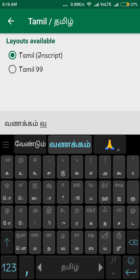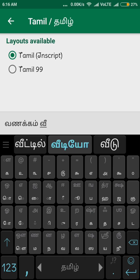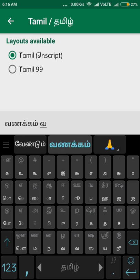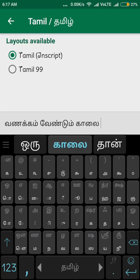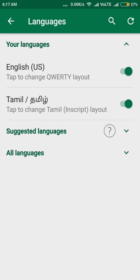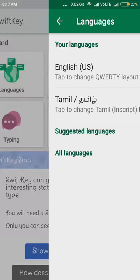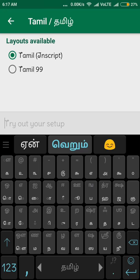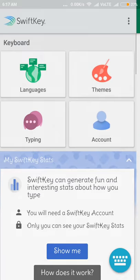We will type in the video and we will type in suggestions. We will record the suggestions, and once we record the suggestions, we will type in a suggestion and select the suggestions. In this particular software, we will add the Tamil language and add the instructions. We will type in the script and add the normal keyboard.